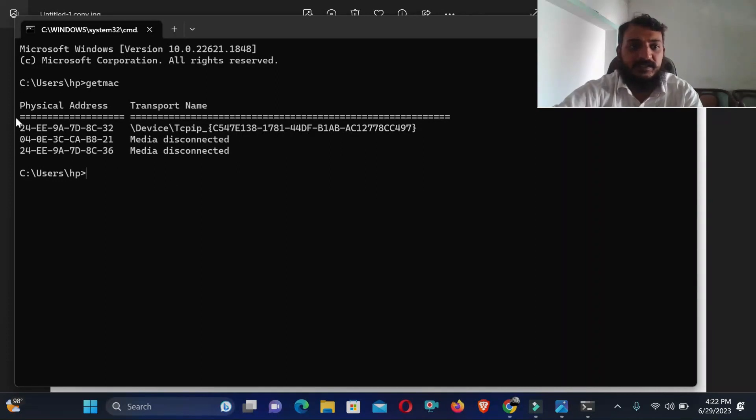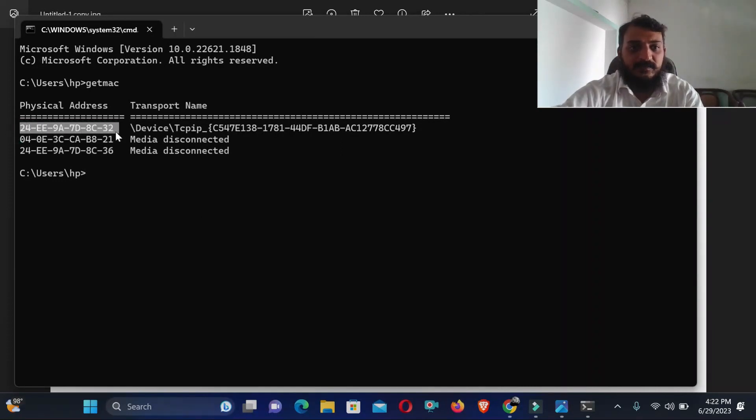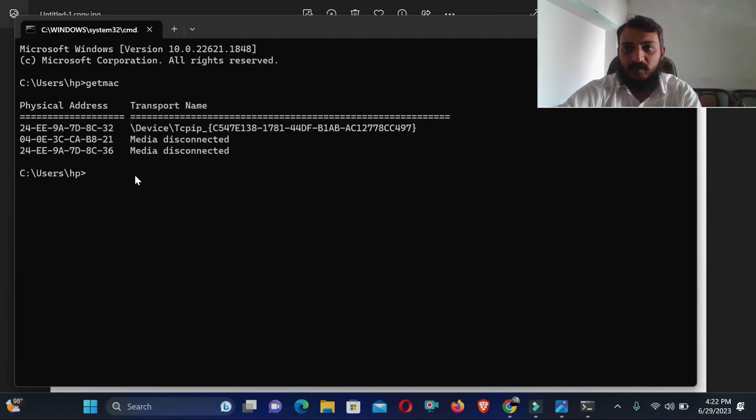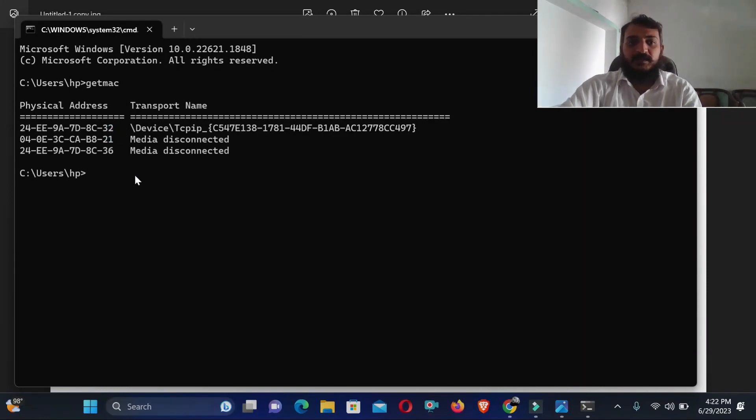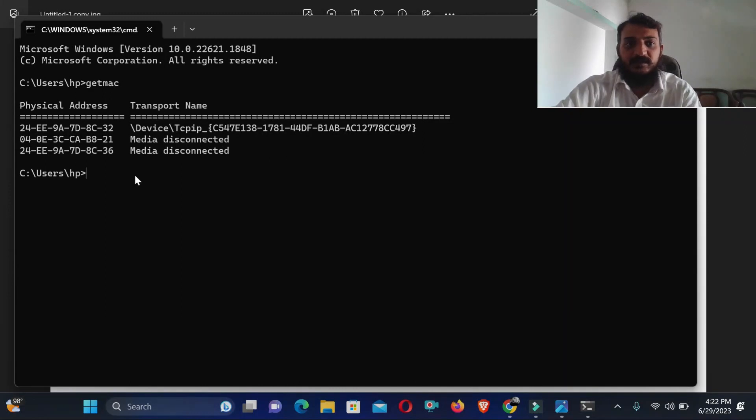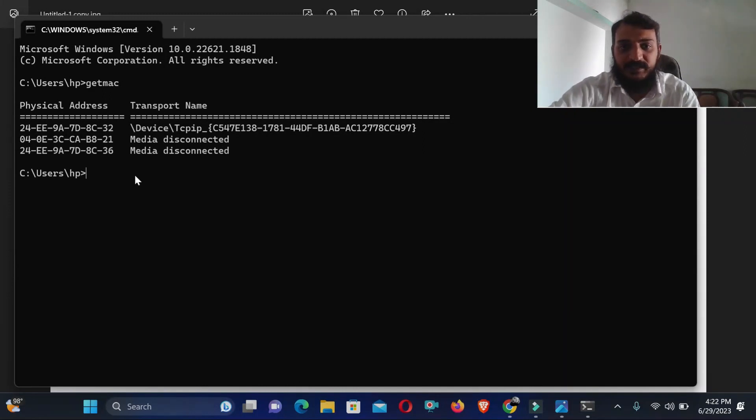And here you can see this is the MAC address of my laptop. So I hope you will like the video. Thanks for watching, subscribe for more updates.